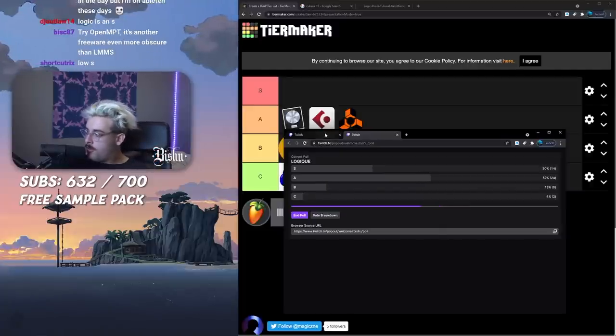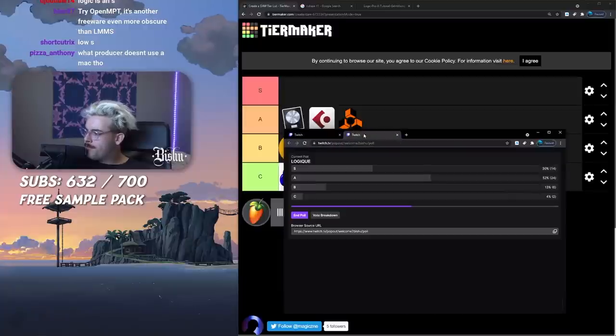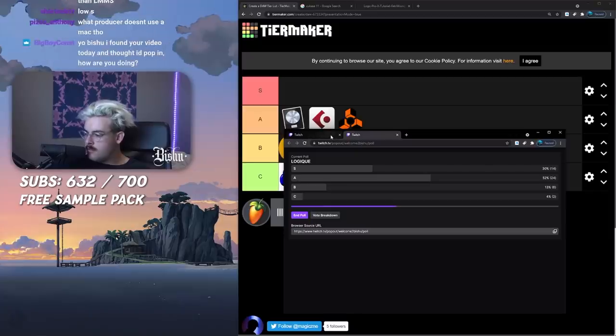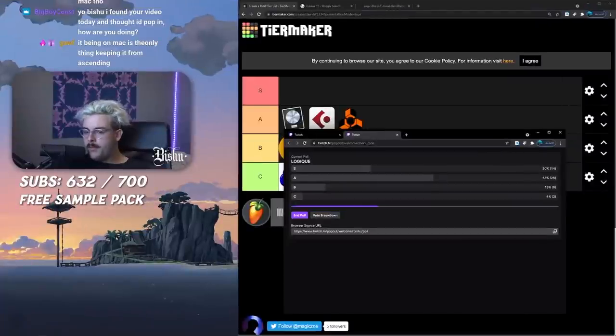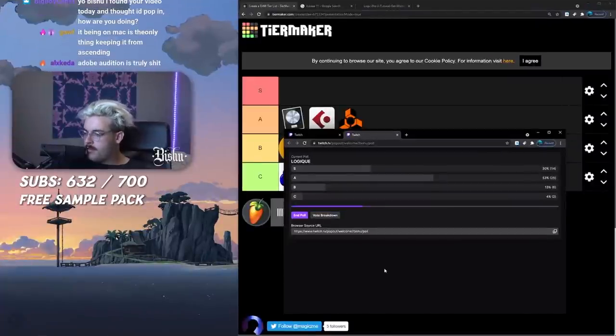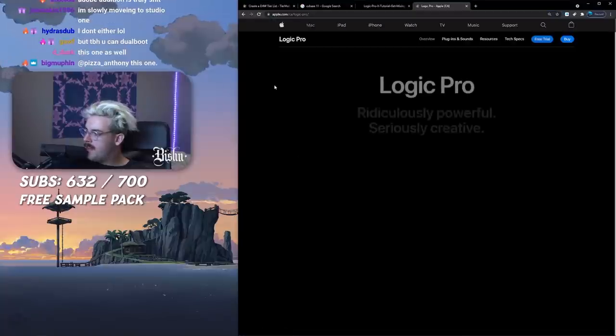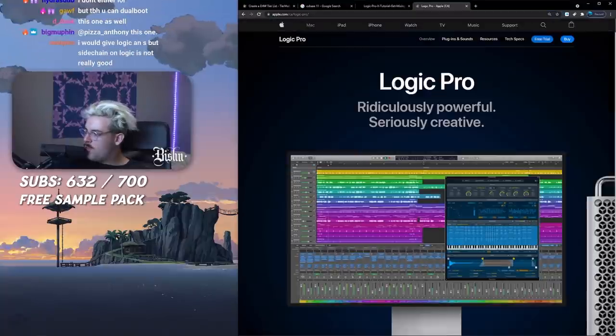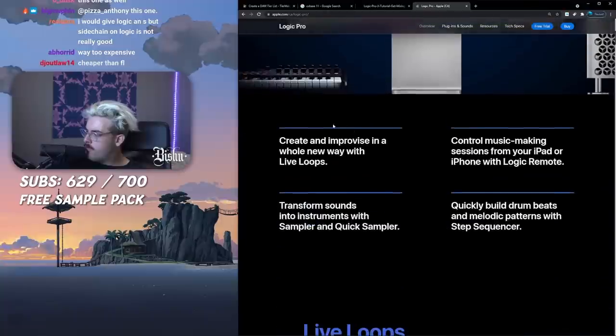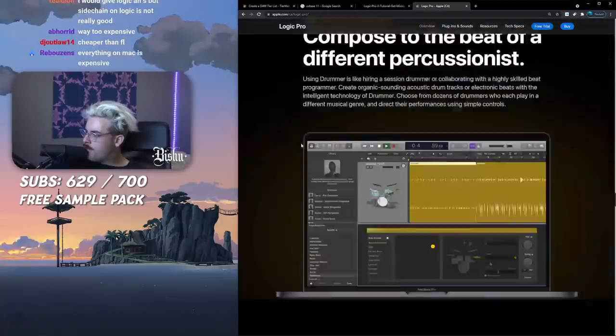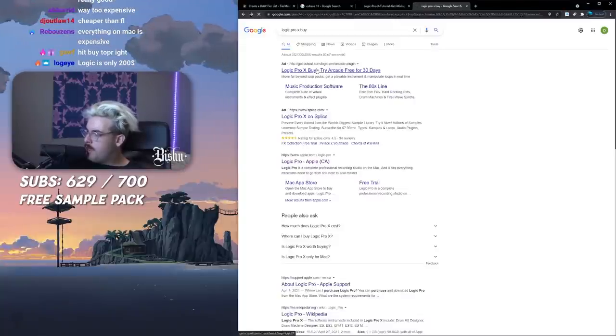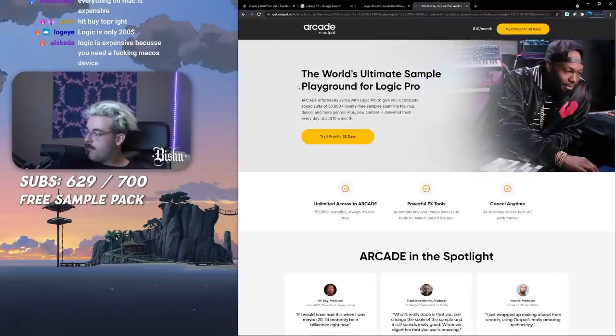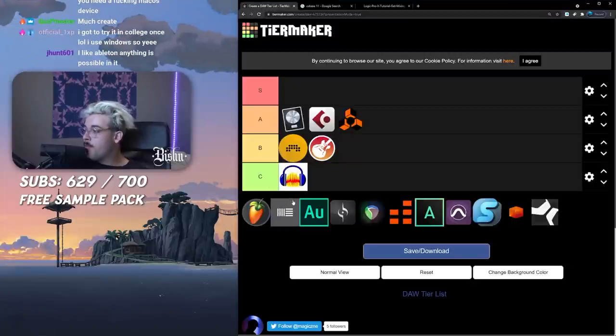Logic was your top dog back in the day but Ableton these days. Logic is S, I'd say high A for me. What producer doesn't use a Mac? This one. I have a Mac actually but I don't have Logic and that shit's expensive isn't it? It's only 200 bucks. High A for me.